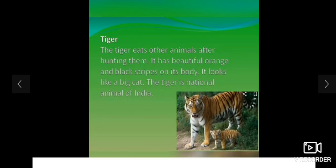This is tiger. Tiger eats other animals after hunting them. It has beautiful orange and black stripes on its body. It looks like a big cat. The tiger is the national animal of our country India.